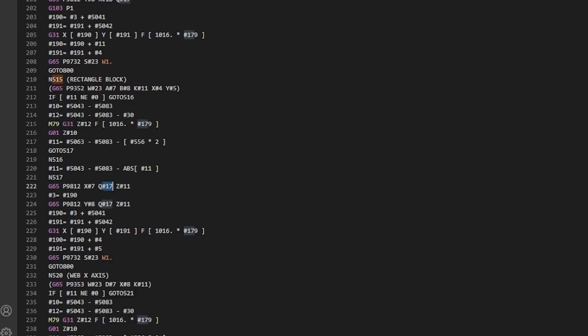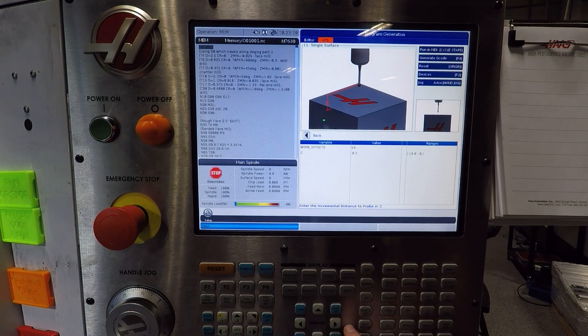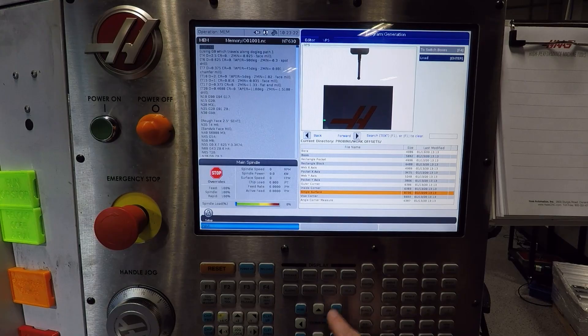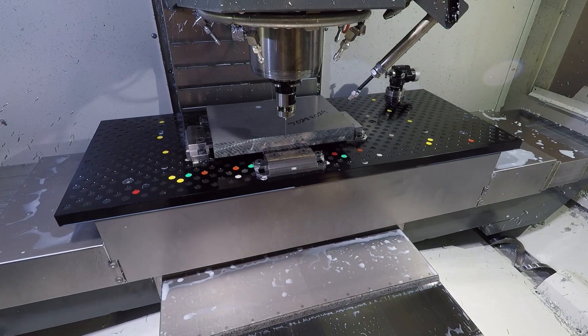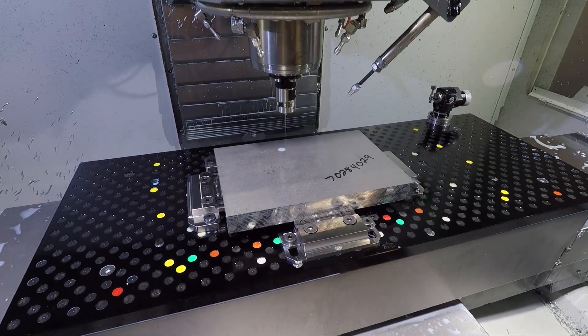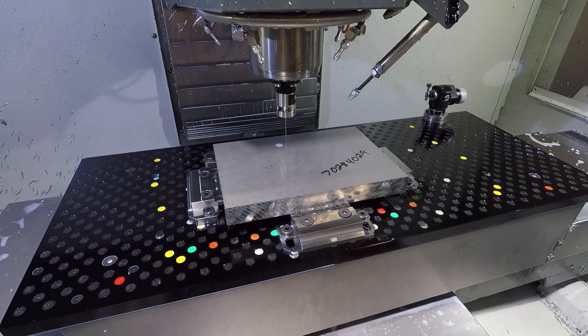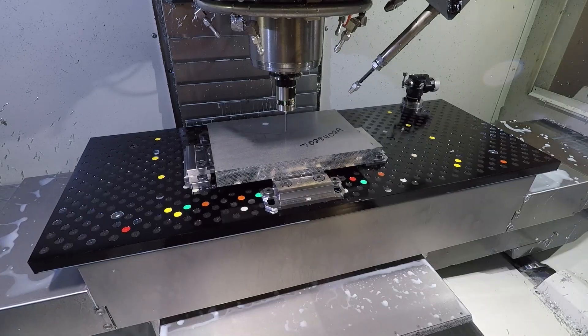Hi folks. One simple change to the code behind the scenes in the Haas VPS that really helps our quality of life with how we use these probing routines that come on all Haas machines. I want to walk through what this edit is and how it helps us, and hopefully give you the confidence to dive into these and change them for the better for your shop when appropriate.